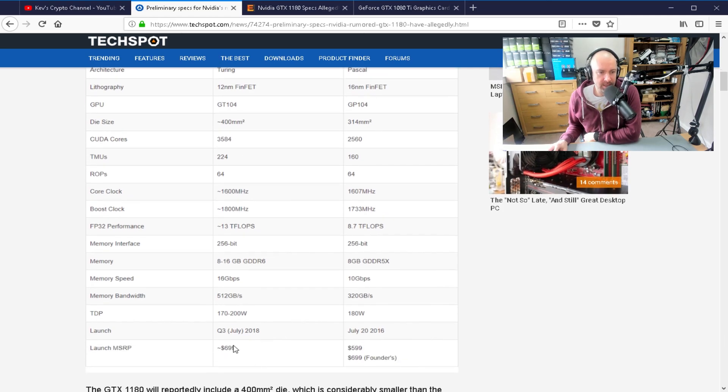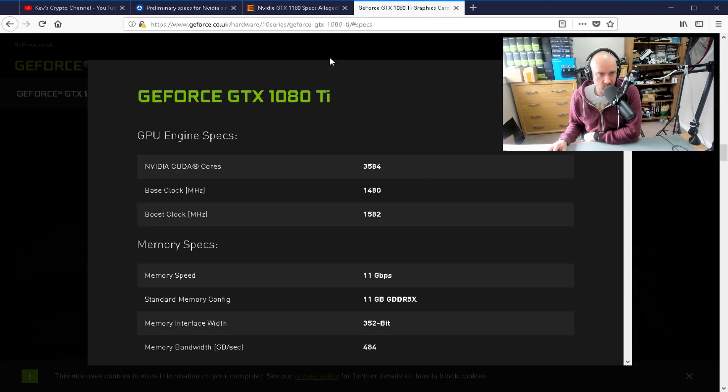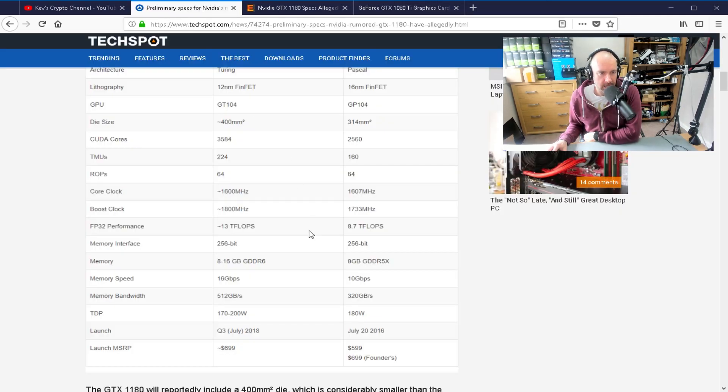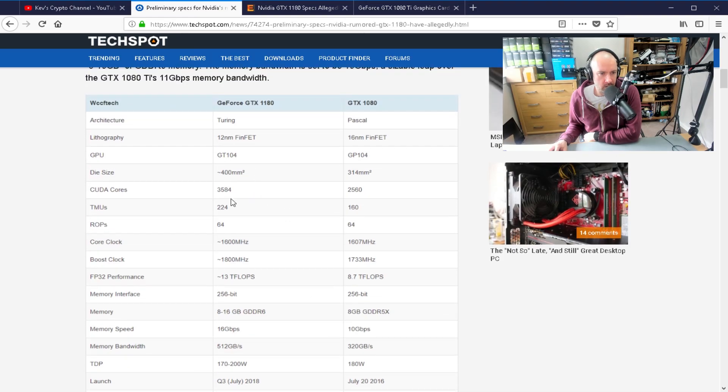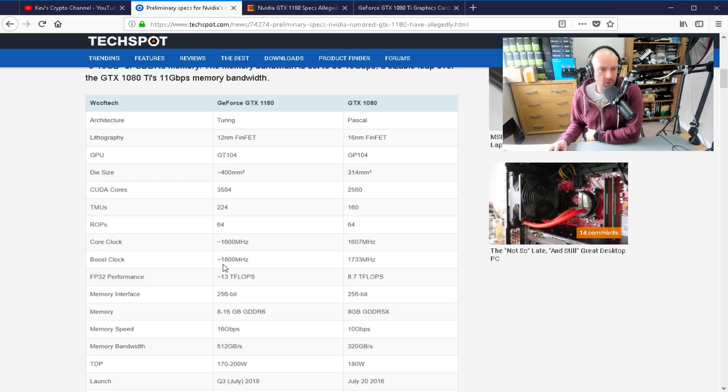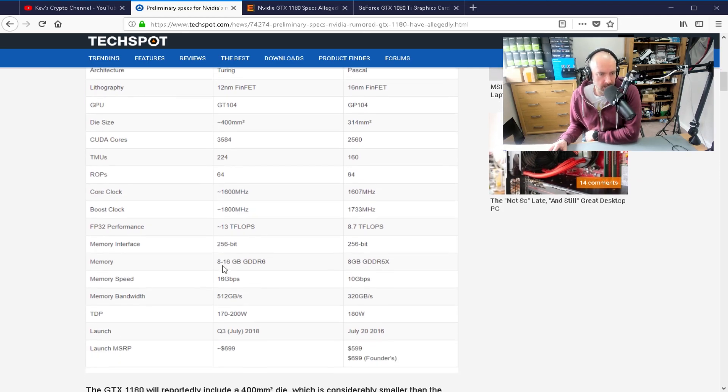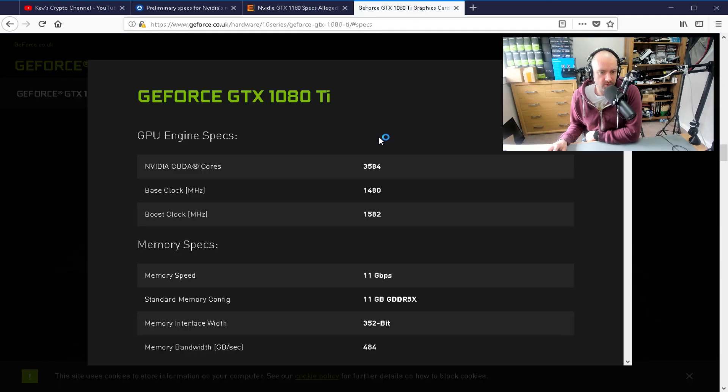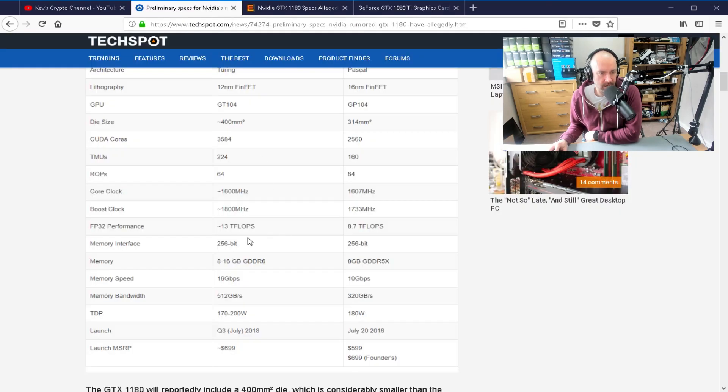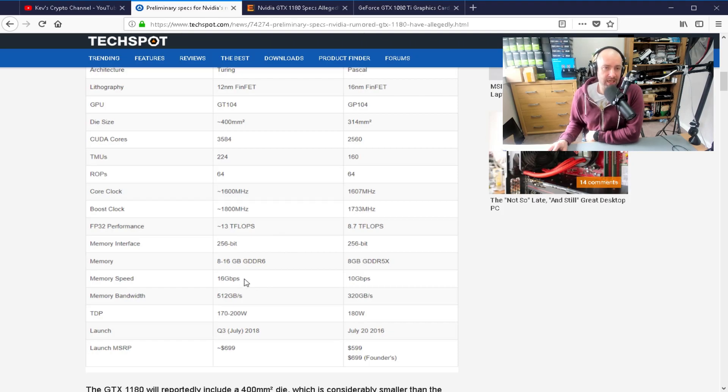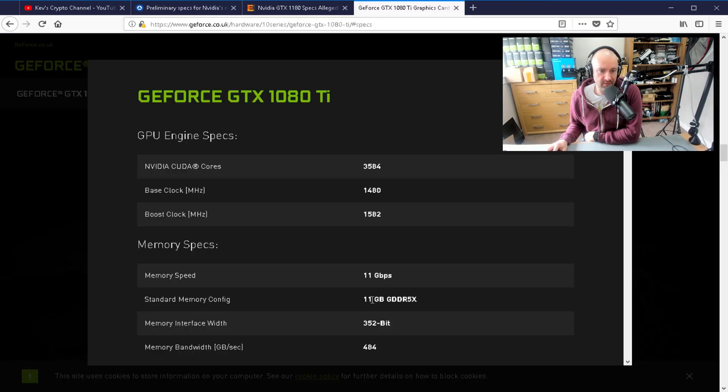You can see down here the price at $699. Obviously, I'm talking about the Founders Edition here. And what else have we got here? We've got the core clock at 1600 MHz, boost clock of 1800. Memory interface 256-bit. Memory bandwidth 512, which is a little bit higher than the 484 in the 1080 Ti. Interface width is actually higher. And then it's got 16GB per second for the memory speed. That's the jump from 8GB in the 1080 and 11GB in the 1080 Ti.